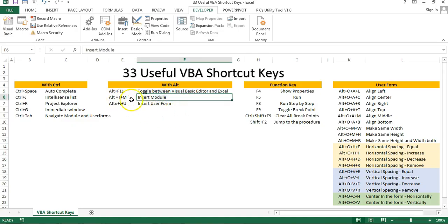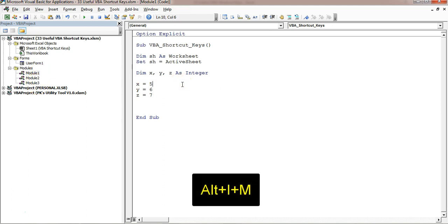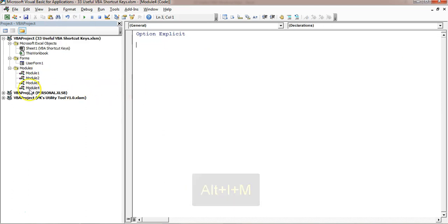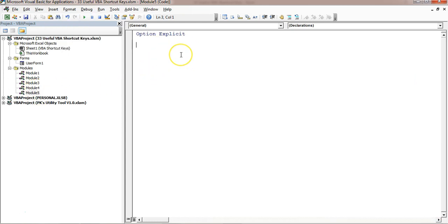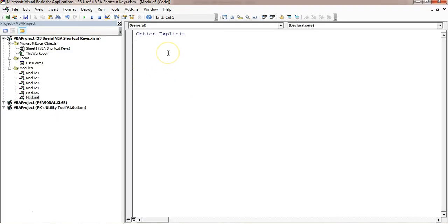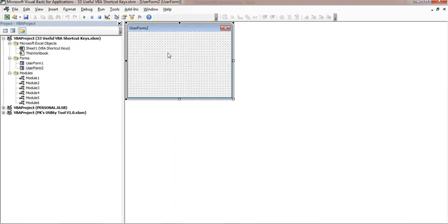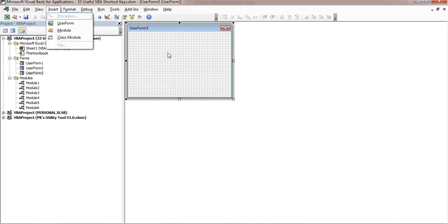The next shortcut is used to insert a new module. You can see there are three modules available. If you use the insert module shortcut, a new Module 4 is inserted. Similarly, if you want to insert a new user form, you can use the insert user form shortcut, and you can see a new user form is inserted.